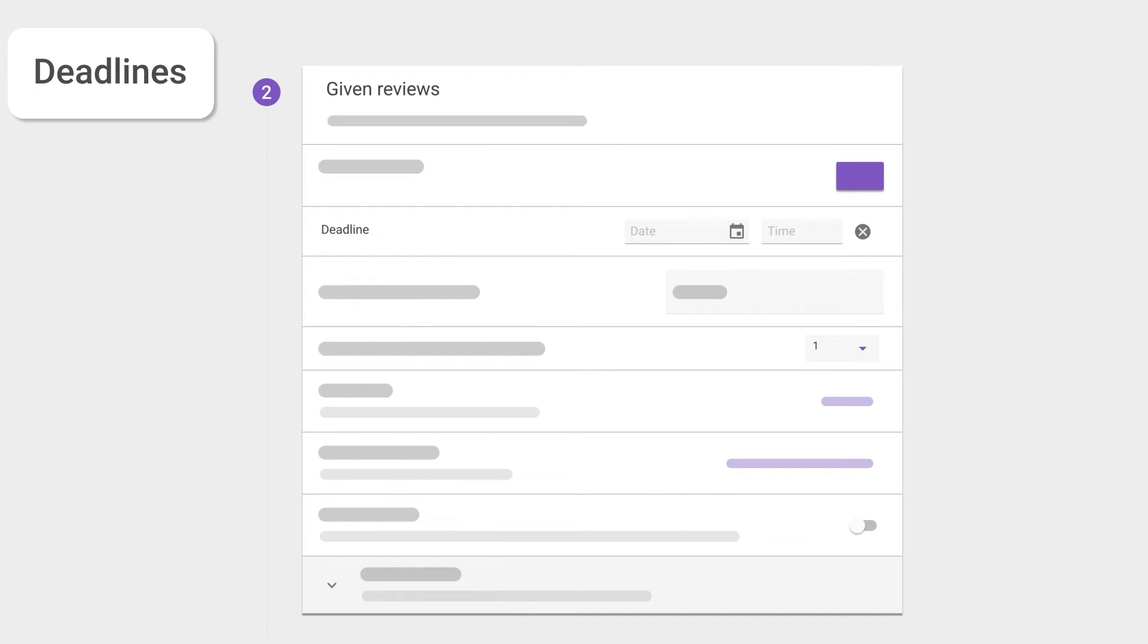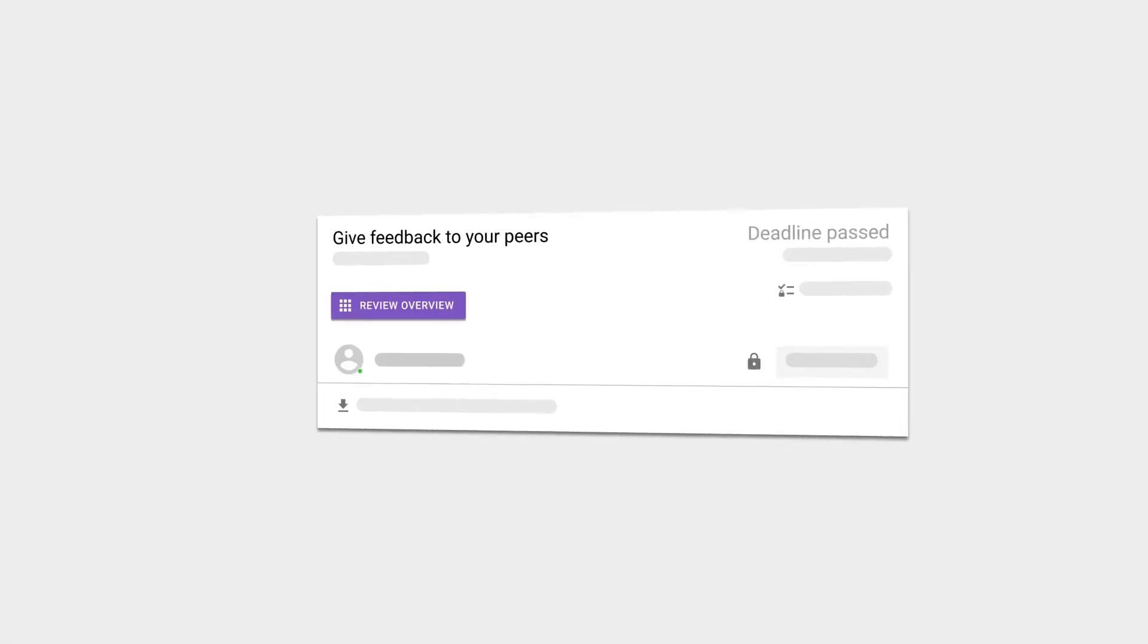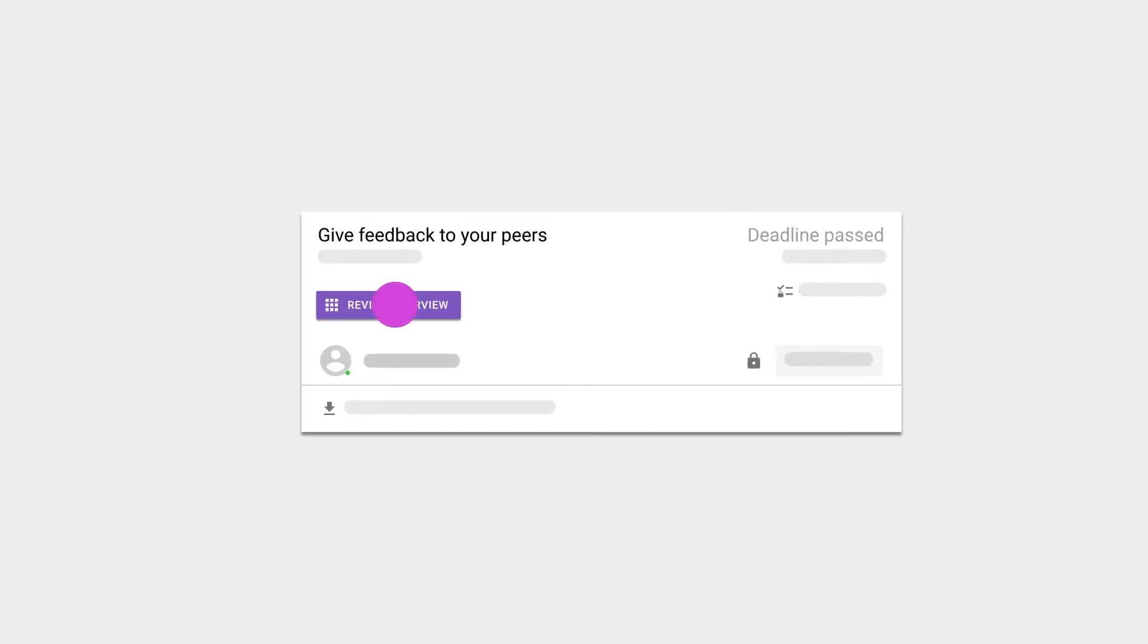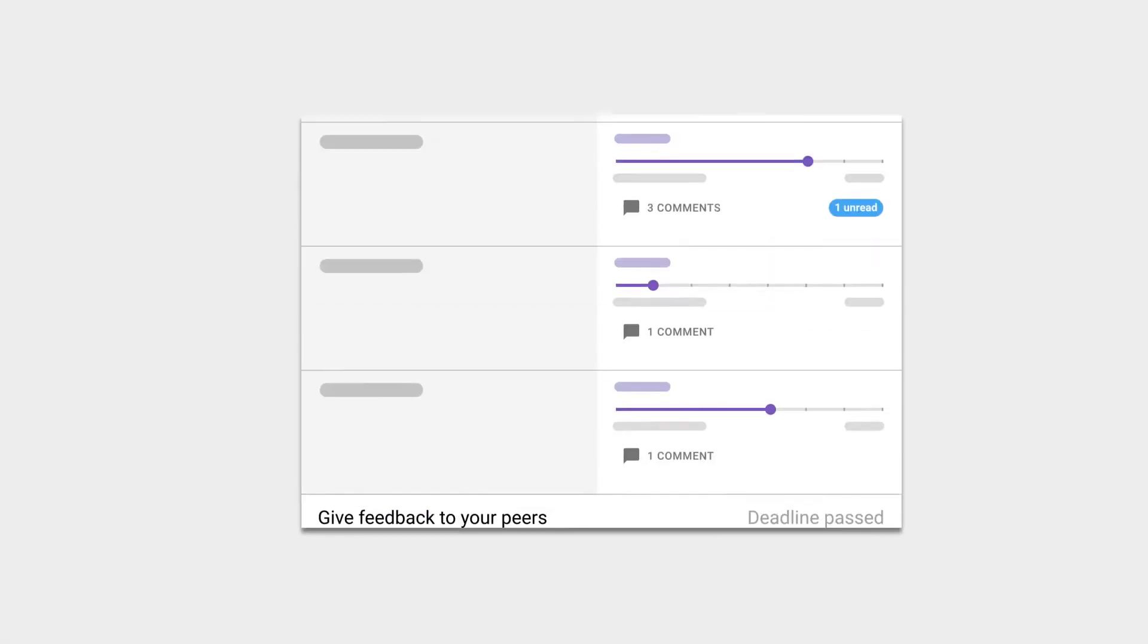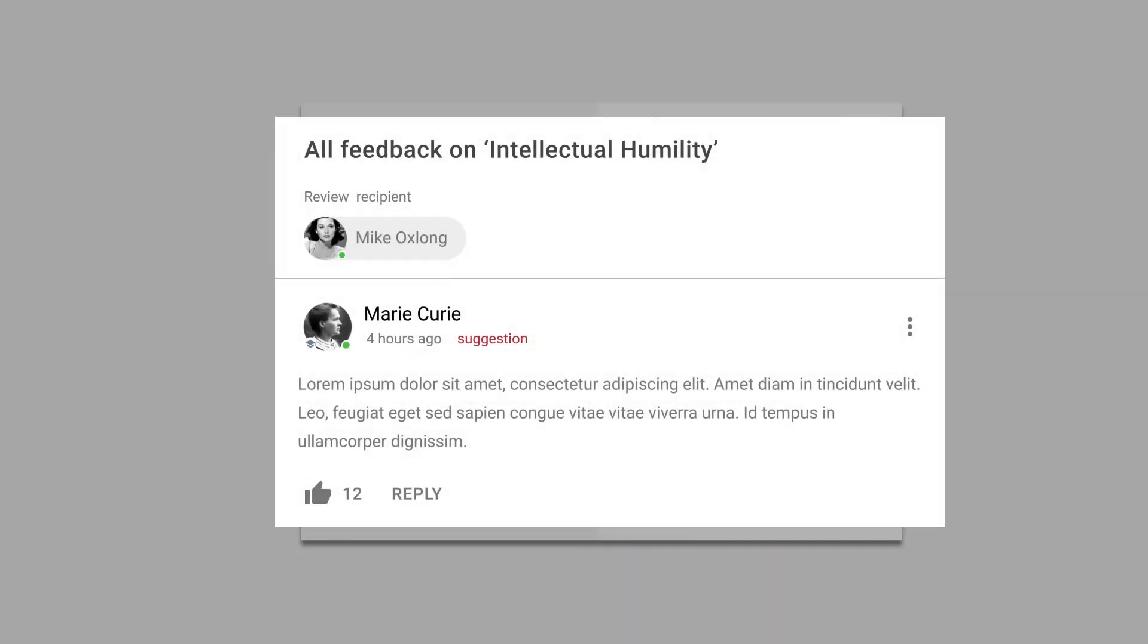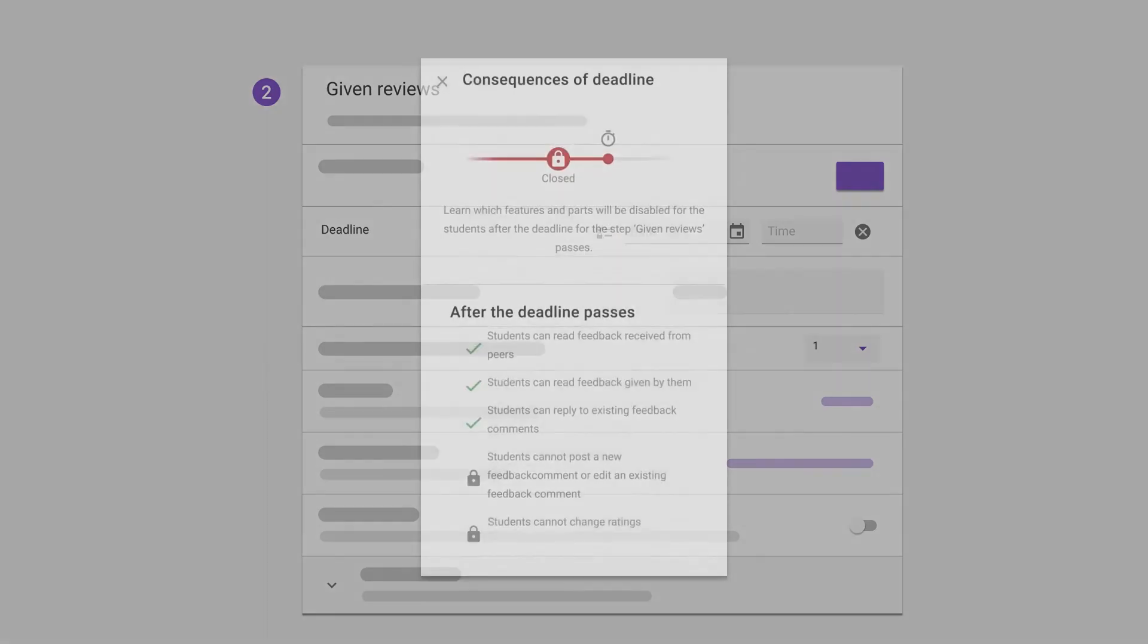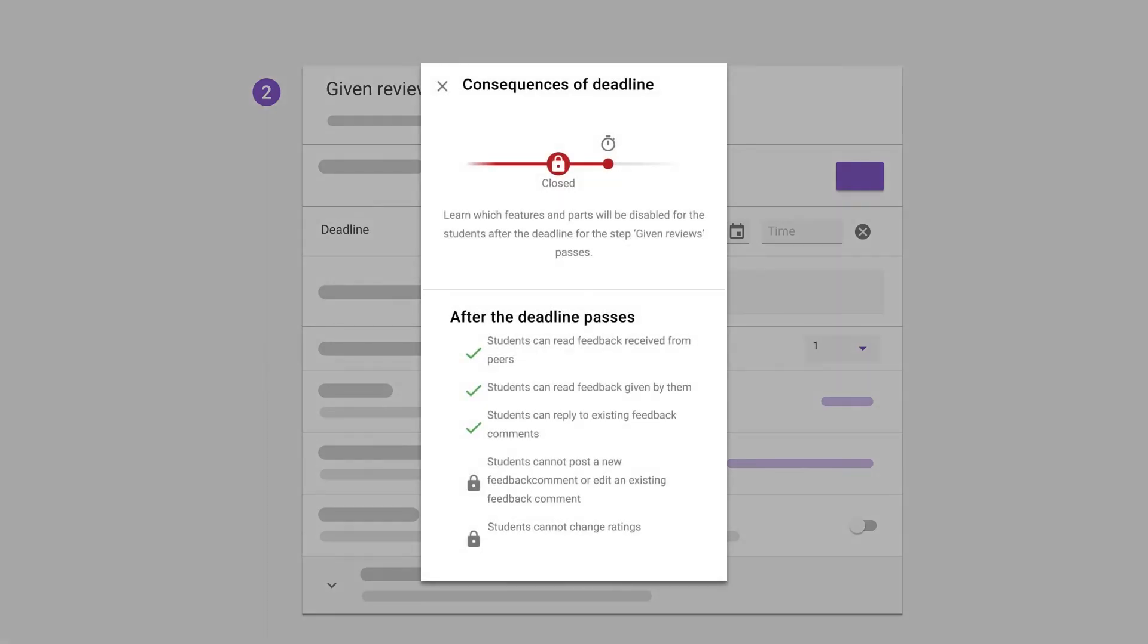You can set a specific deadline for students to hand in their assignment, so after the deadline they can still access their feedback and the assignment, but no longer submit work or give feedback. Keep an eye out for this button throughout our tours if you want a recap of deadline consequences.